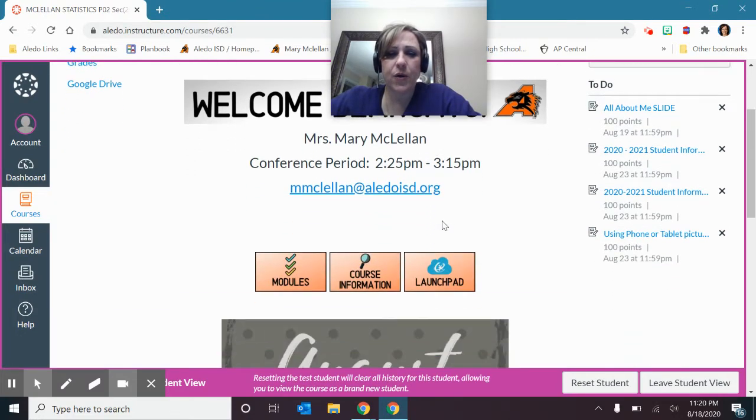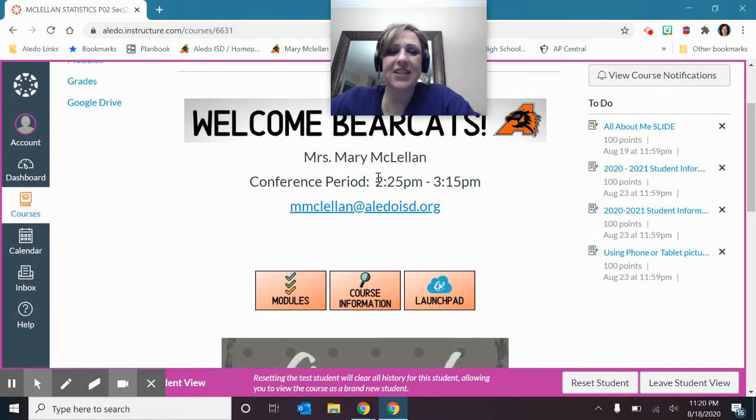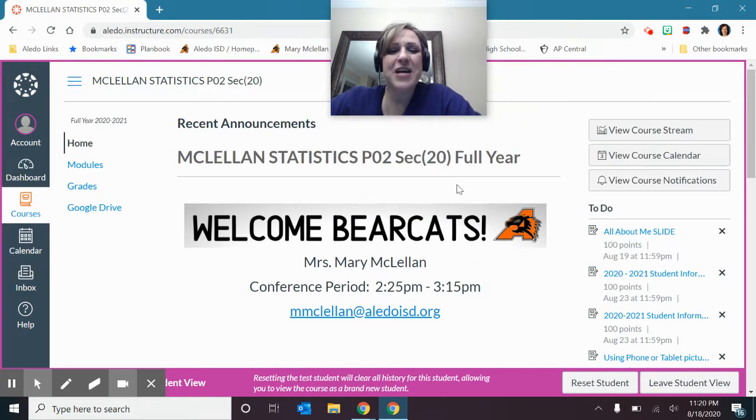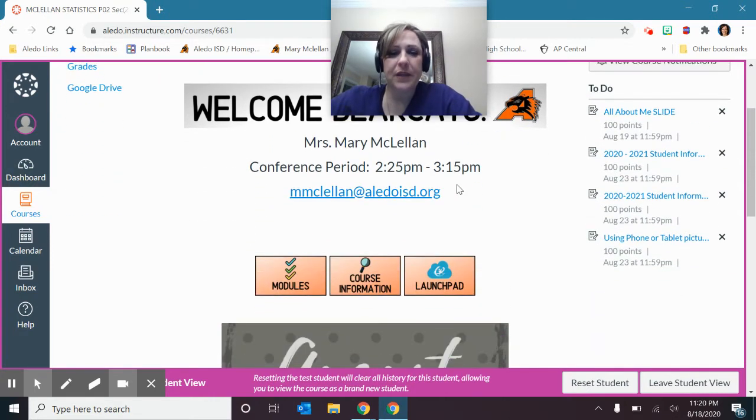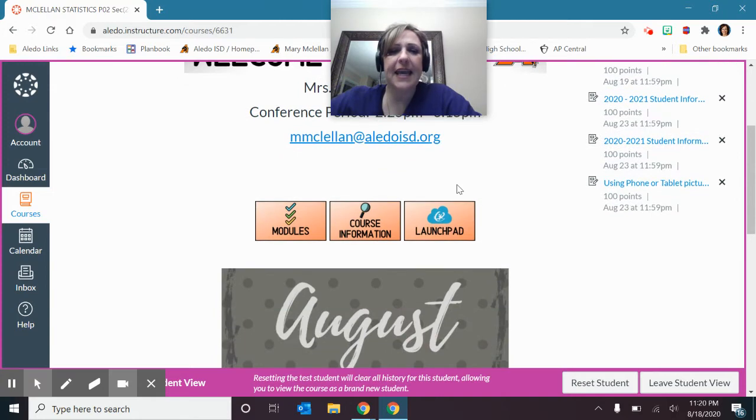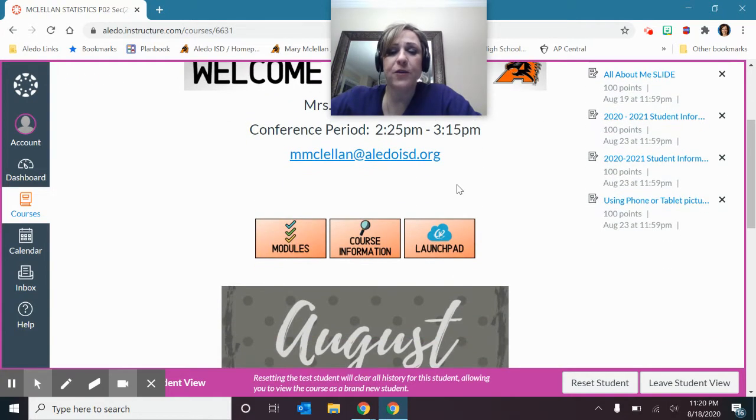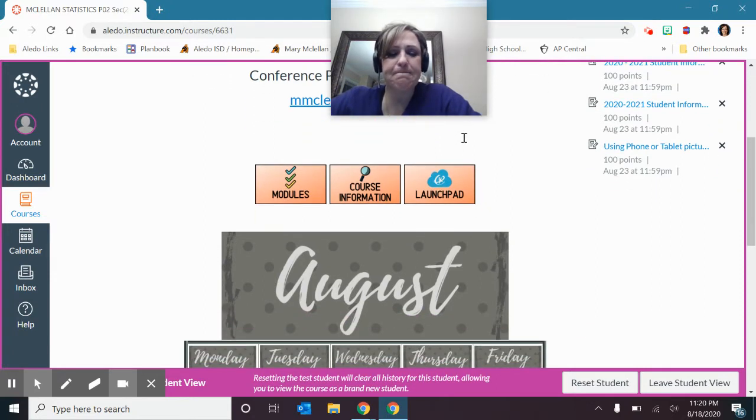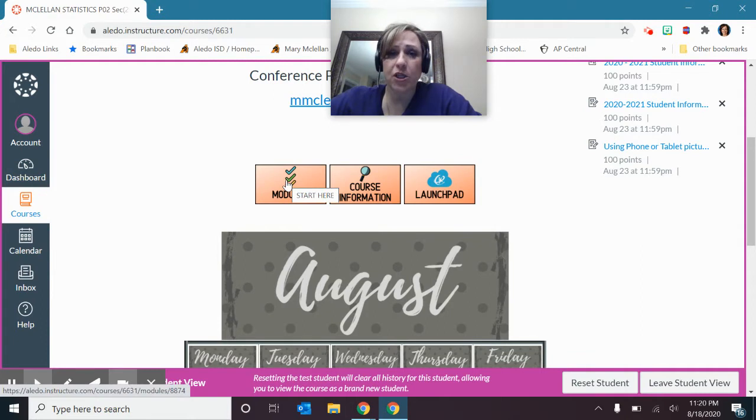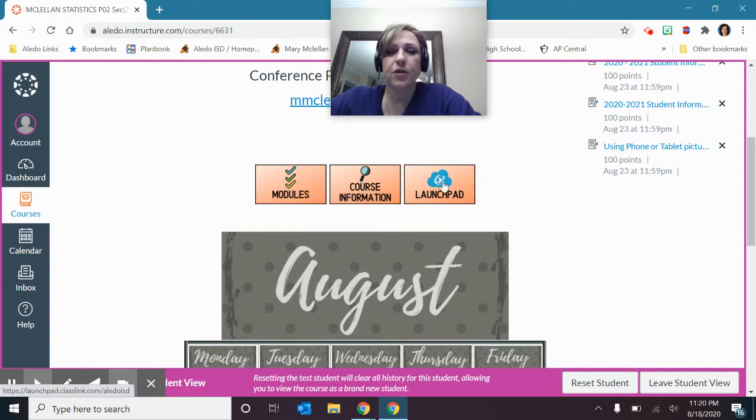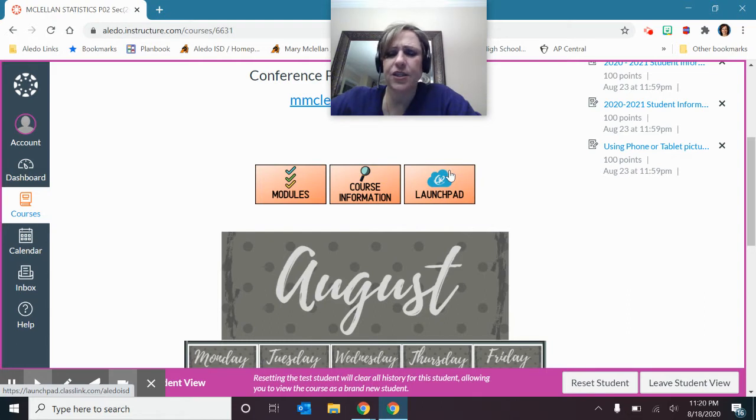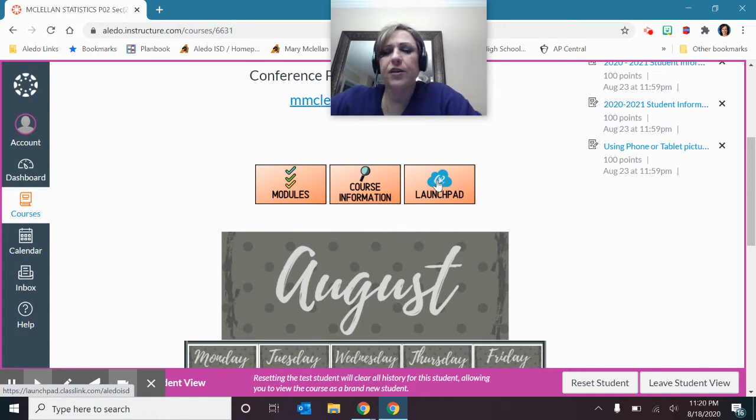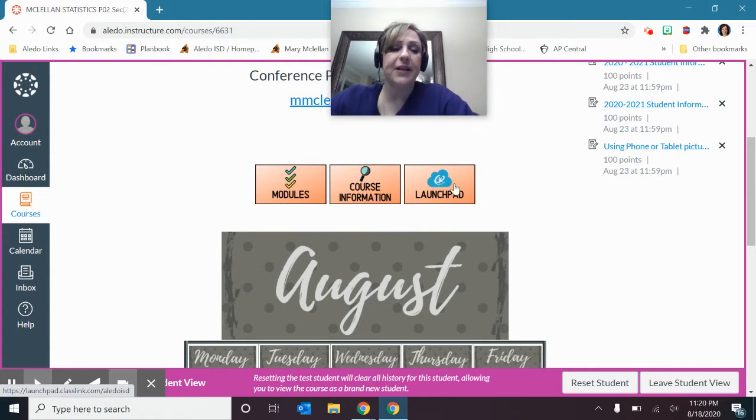So I see that my conference period changed. I'll fix that here when we get off. But my name is Ms. McClellan, and there's my email. My conference period is from 3:25 to 4:10. So I'll fix that here in a second. Then here we have modules, course information, or launch pad. This gets you back into that navigating into Canvas. I guess if you want to go back to the launch pad, you can click there.